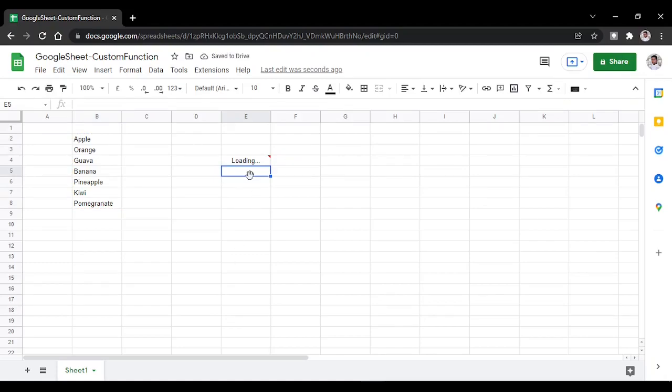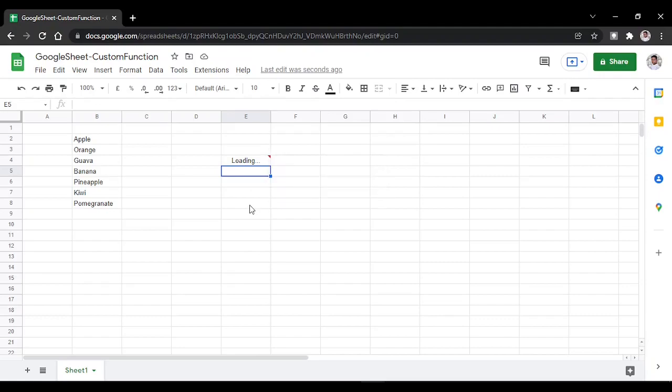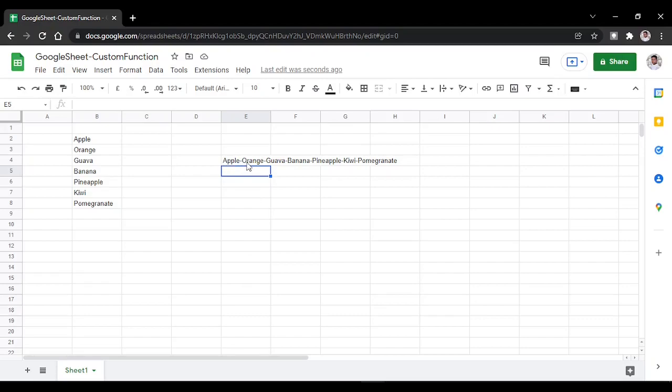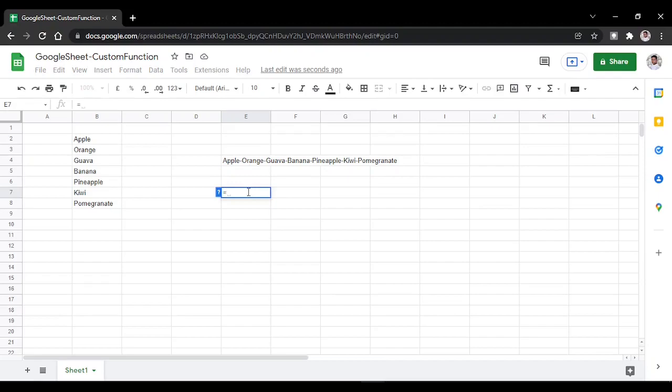That's it. The script will run in the background. Now you'll get an output. See, this is how we can concatenate text using our own delimiter. You can use any delimiter you want.